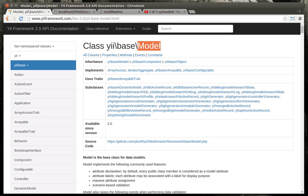Hey everybody, it's Brian and welcome to the 8th Yii2 tutorial. Today we're going to be discussing the model class.